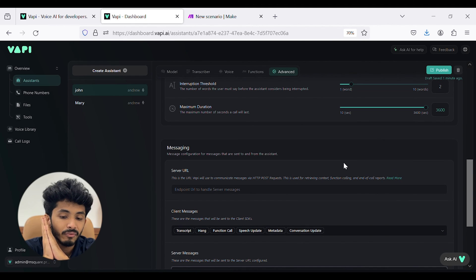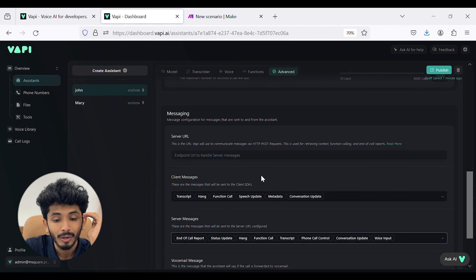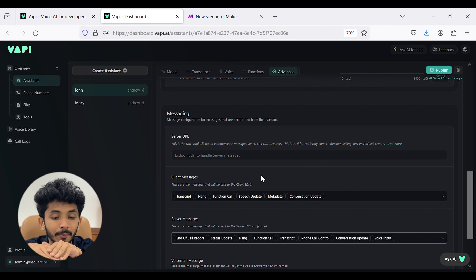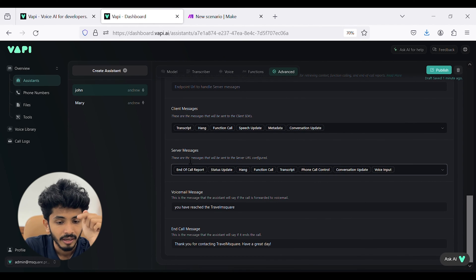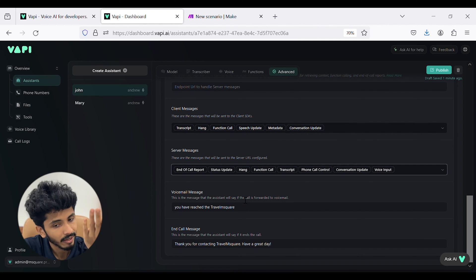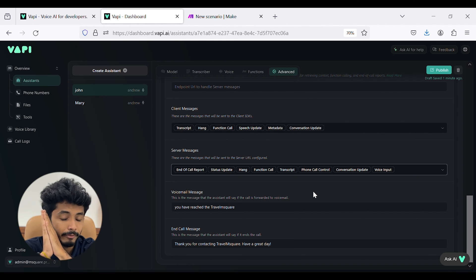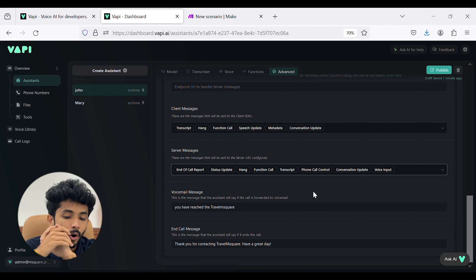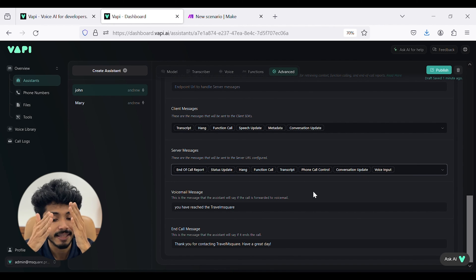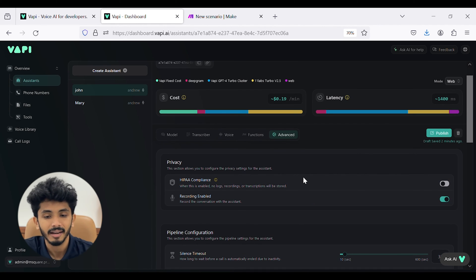The messaging section is where you configure messages sent to and from the assistant. Inside, you can see the server URL used to communicate messages via HTTP POST request. When you scroll down, you can see client messages — which are sent to the client's SDKs — and server messages, which are sent to the configured server URL. You can also see the voicemail message; I have configured it as 'You have reached Travel M2.' And the end call message, which I have set as 'Thank you for contacting Travel M2. Have a great day.'